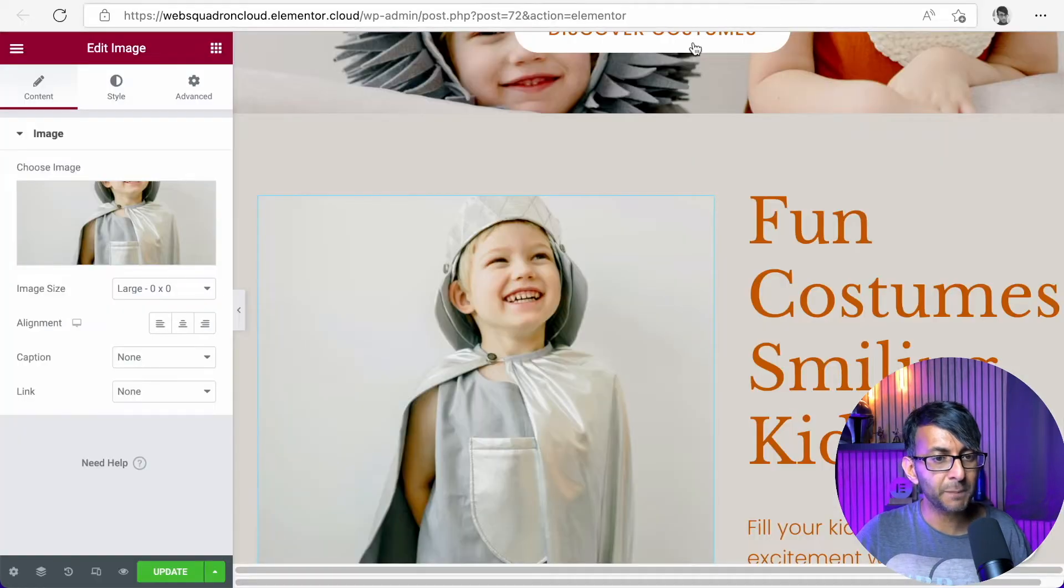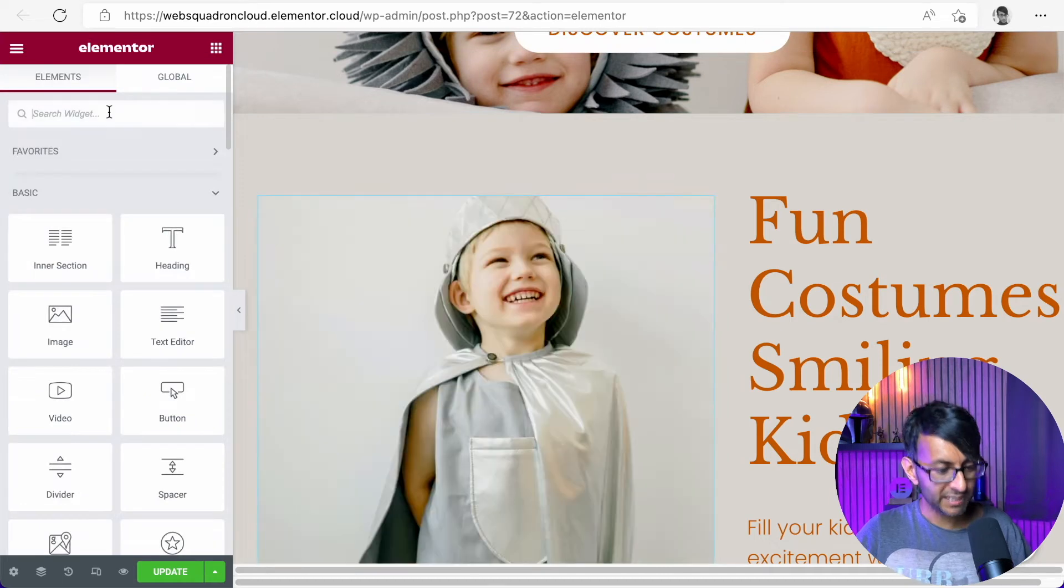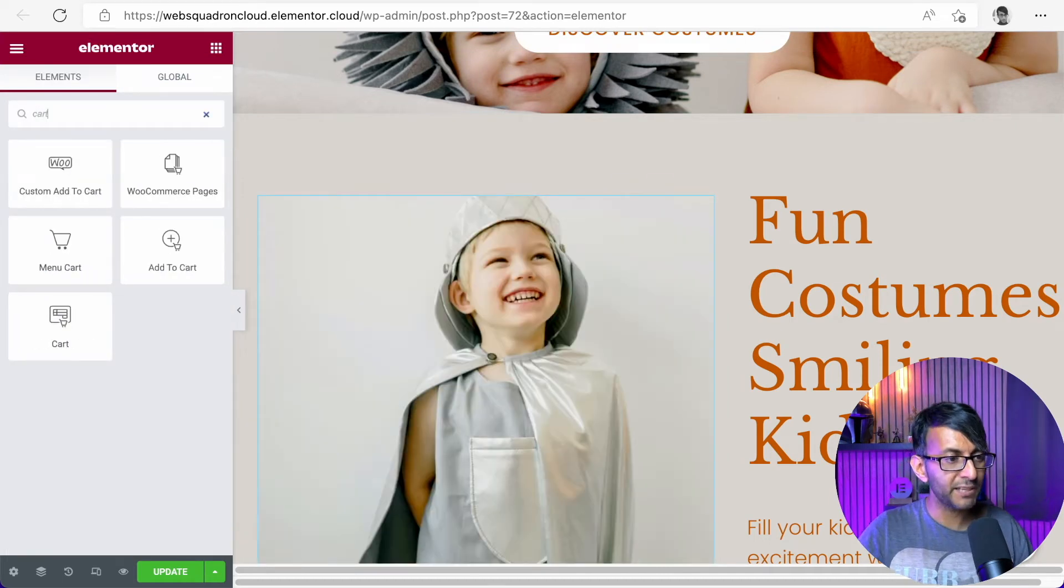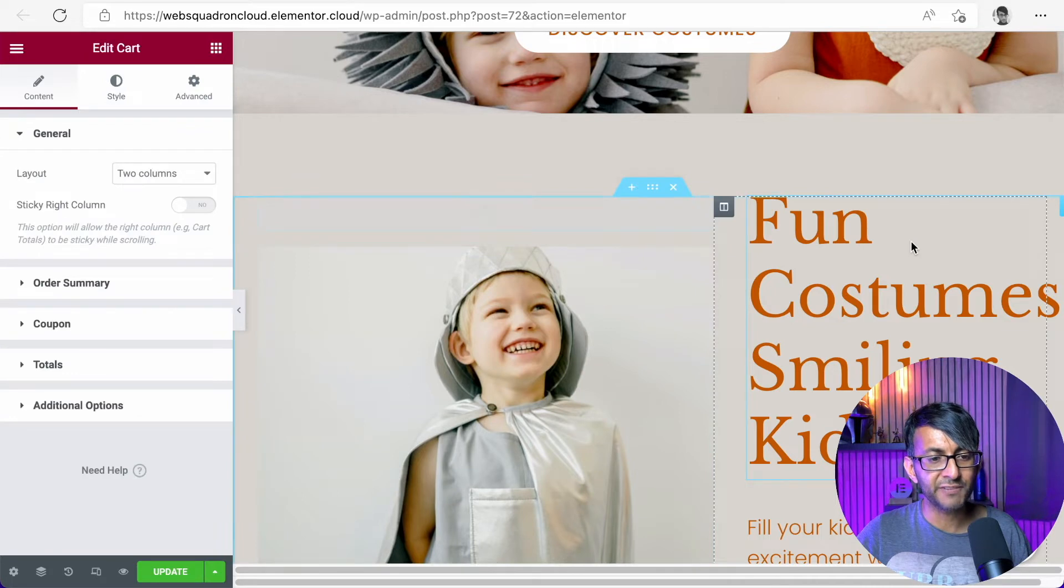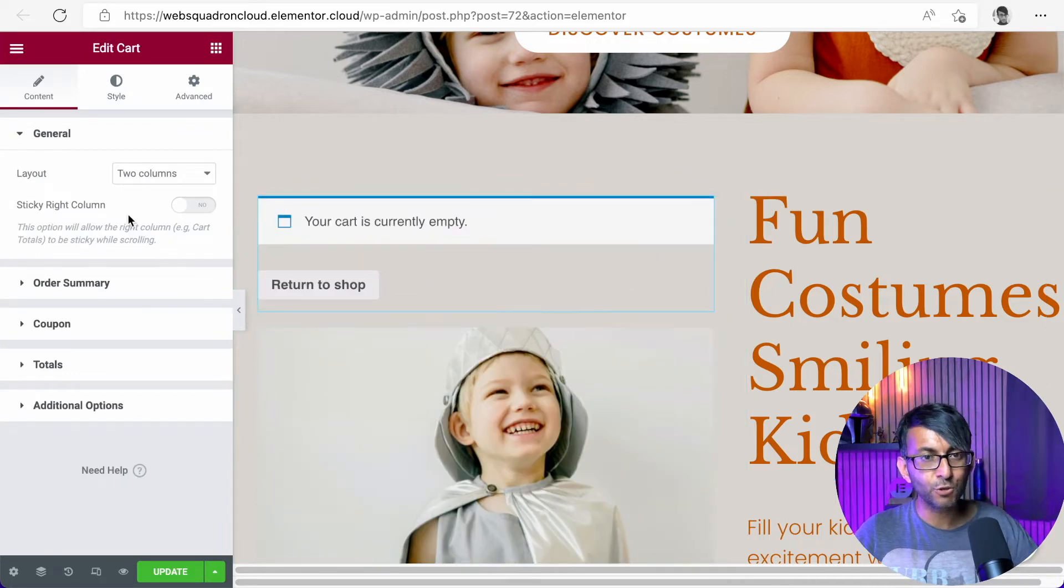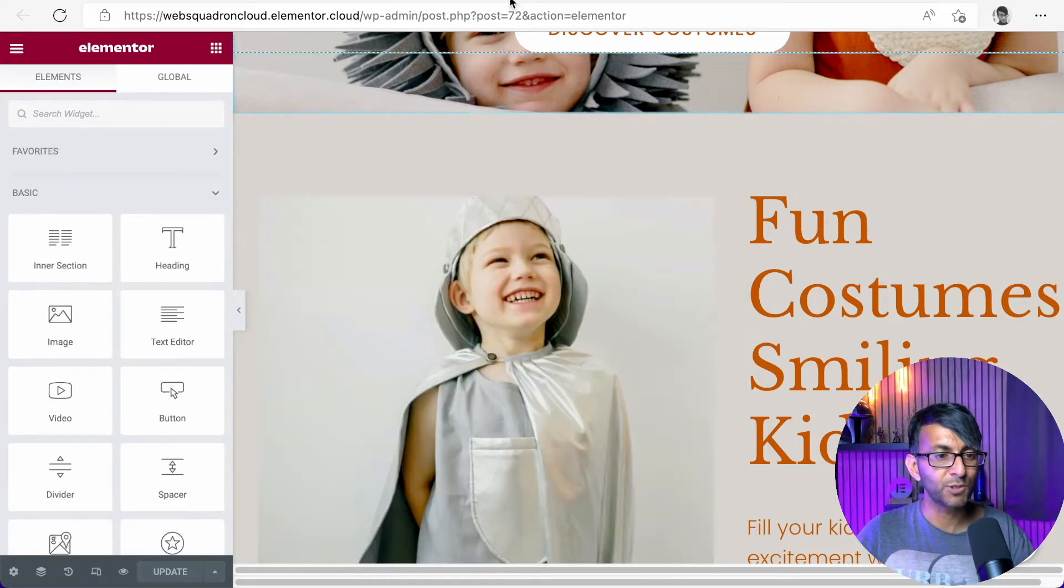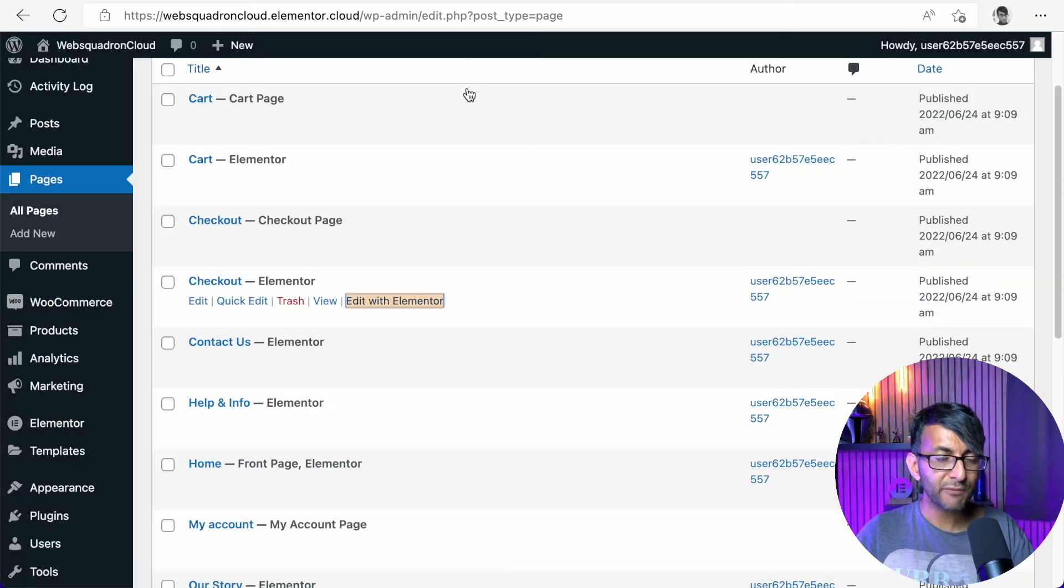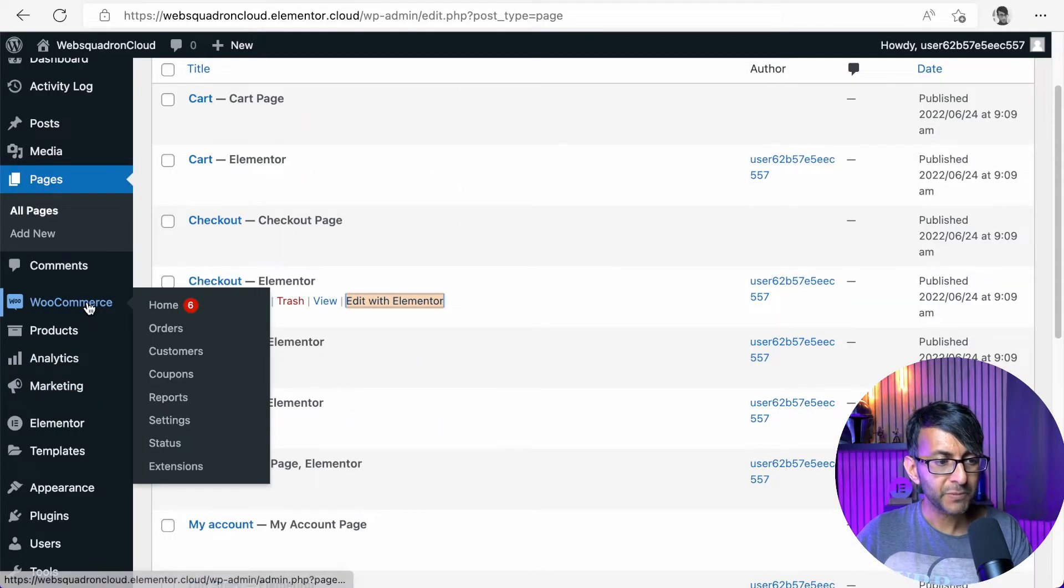And ever since Elementor brought out the cart and checkout pages, I strongly recommend you use their widgets. And if I take you back over to the home page here, if I was to type in cart, you would be dragging in this facility. I'm just going to pop it here for now. But you would have put that into the cart page. And again, you can start to style it how you want. Now, if we go back into WordPress, we do have WooCommerce.